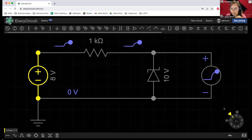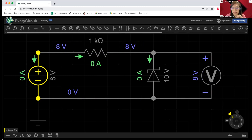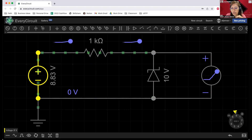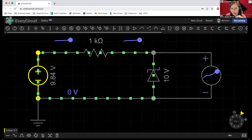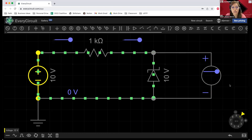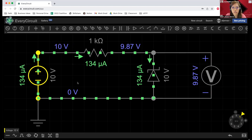Let's increase it to maybe eight volts — the same thing happens. Now if we move this to 10 volts, we should be expecting that our Zener diode will start to turn on. You can see that the current is already starting to flow, even if it's just a very, very small amount.